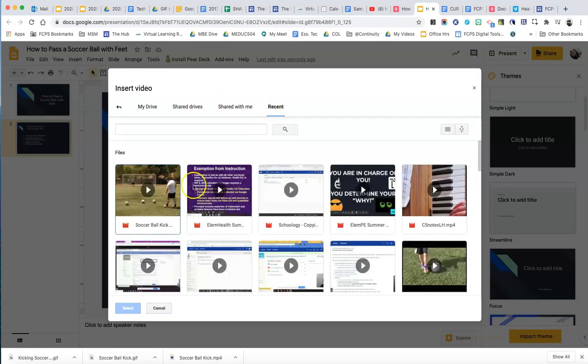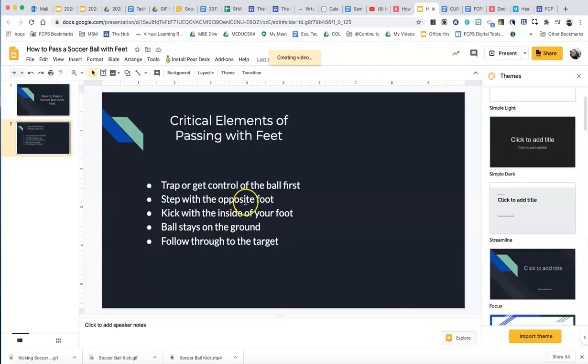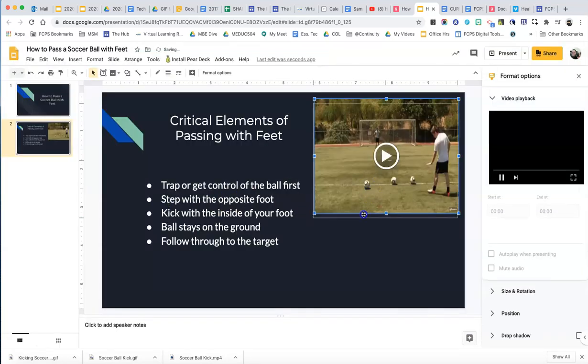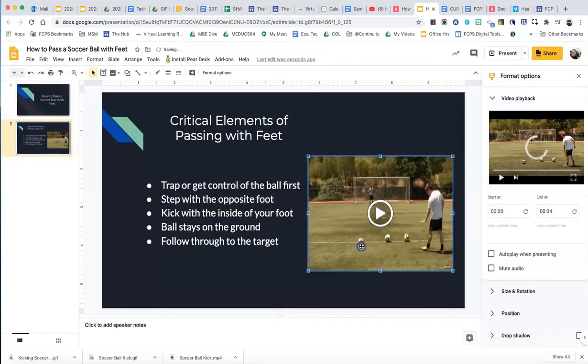So since I just opened the soccer ball one, it should be right here. So I double click that and then it will embed it directly in here.